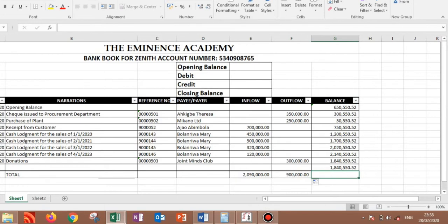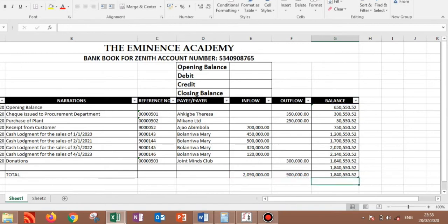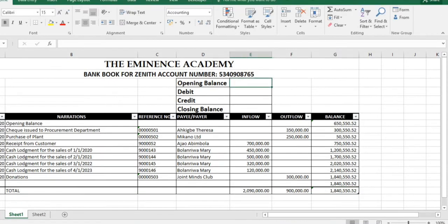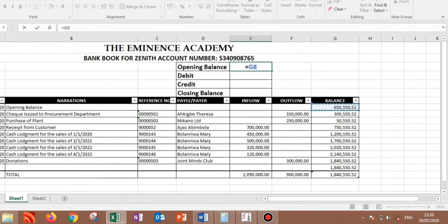So to get our closing balance as we have gotten it here, I'll just say equal sign, so your opening balance plus your total inflow minus your total outflow. So we should have virtually the same thing we have there. And to get our opening balance here, just press equal sign, what we need to do is link it, you pick this.